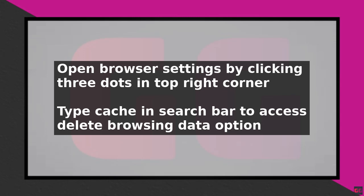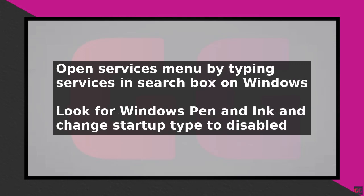Then type cache in the search bar at the top of the settings page, which will take you to the delete browsing data option.